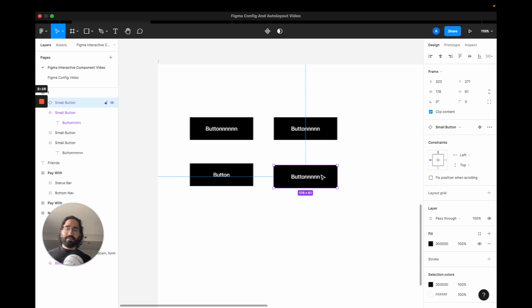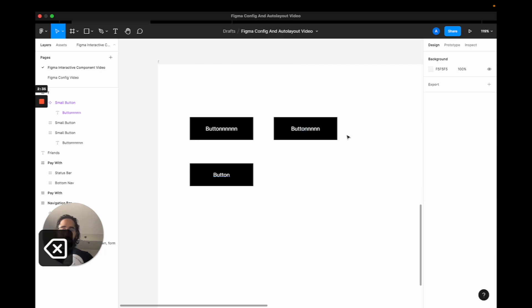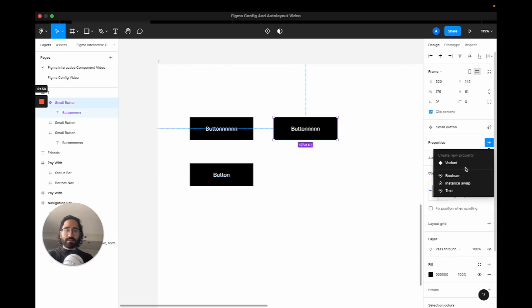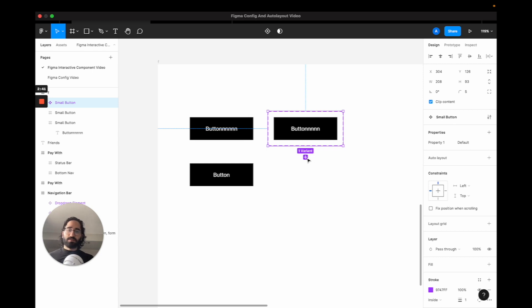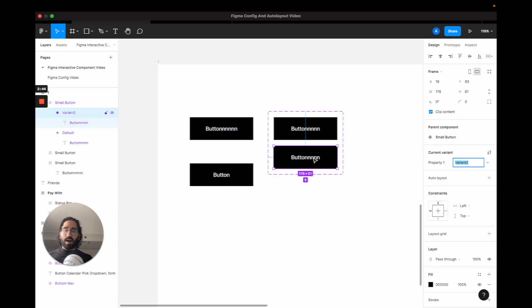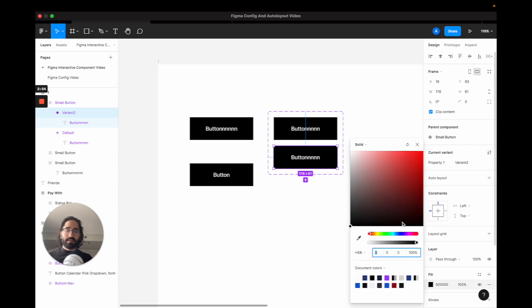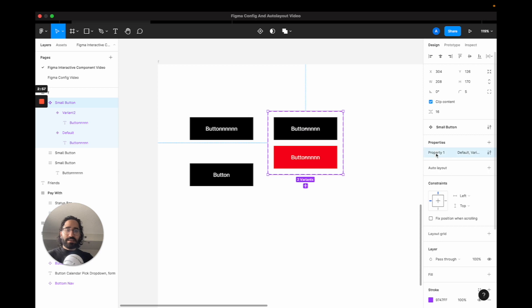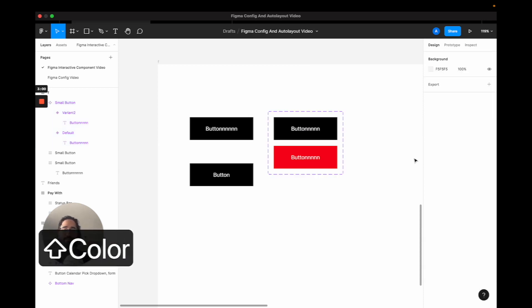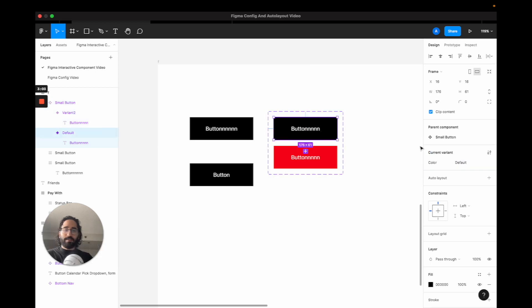The difference between a component and a variant is to solve the problem of: what if I want the design to scale but also have specific parts that are different? For example, if I want this button to hold some of its attributes but have variety in others — like I want this one to be a different color, like red — I can set a property on Figma like 'color,' with the first value being black.